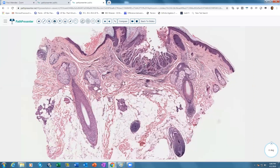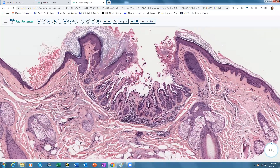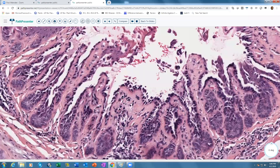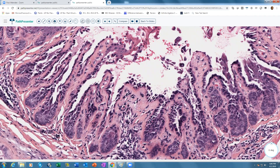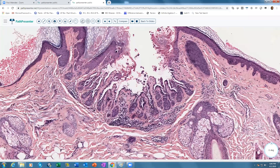On biopsy, warty dyskeratoma shows a cup-shaped invagination within the epidermis, usually with a keratotic plug on top, and a suprabasilar or spinous-layer split with villi-like structures — dermal papillae with attached basal layer protruding as villi into lacunae — and single acantholytic keratinocytes floating in those lacunae. This is usually associated with the hair follicle. The clinical presentation of a single lesion in the head and neck area is also very important.